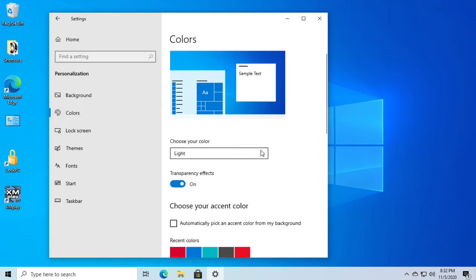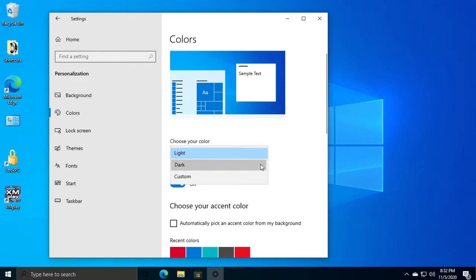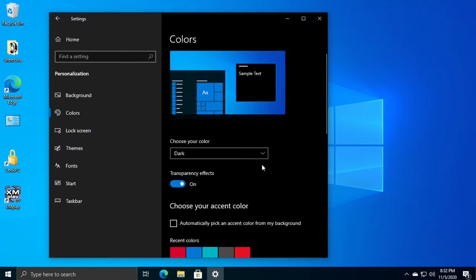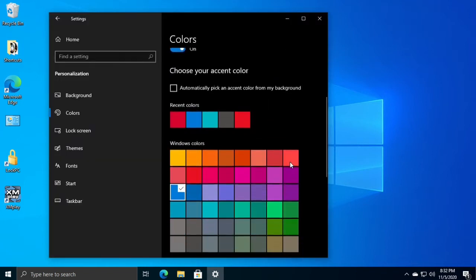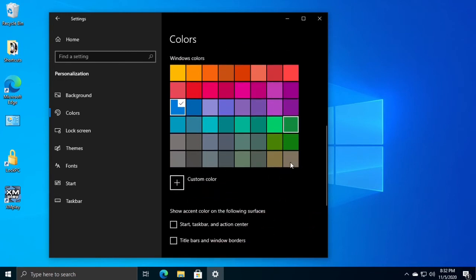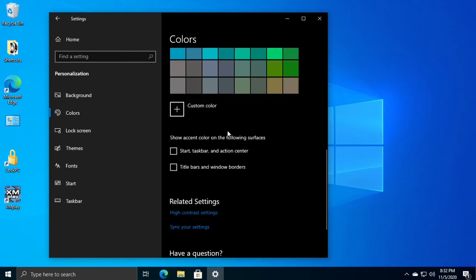Under Choose Your Color, select Dark, and scroll down to Custom Color.